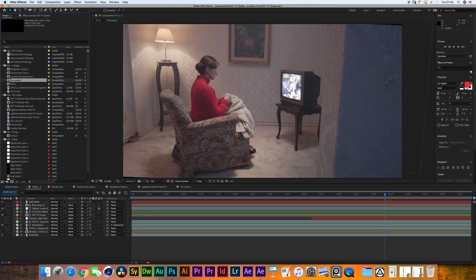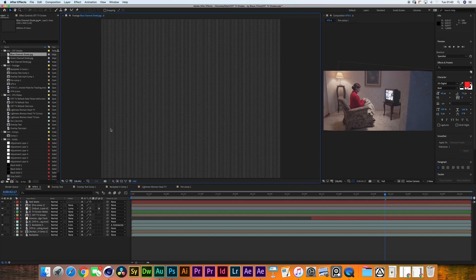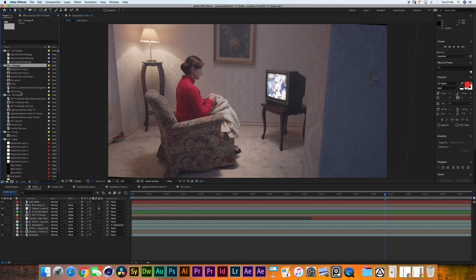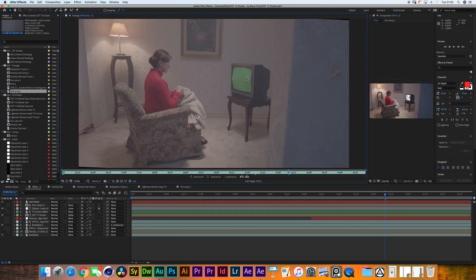In the first folder I've created the CRT diodes — this is what you'll get inside the pack. It's a black and white luma mask image with rows of diodes. The second folder has the footage. Here I have the background footage with no motion trackers.